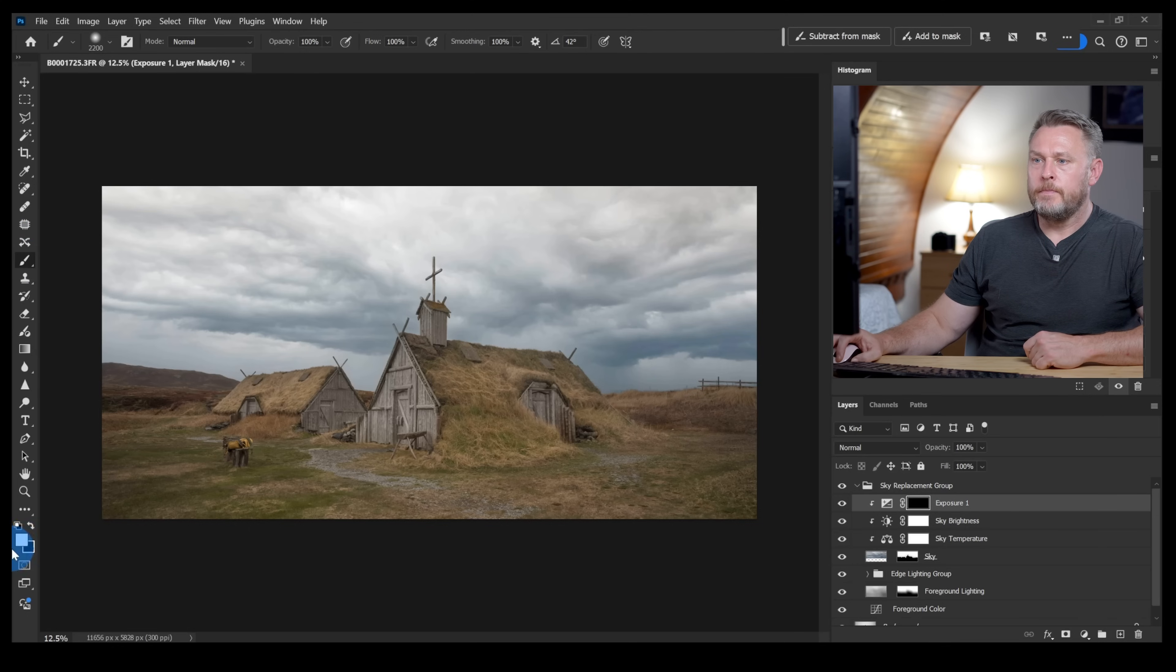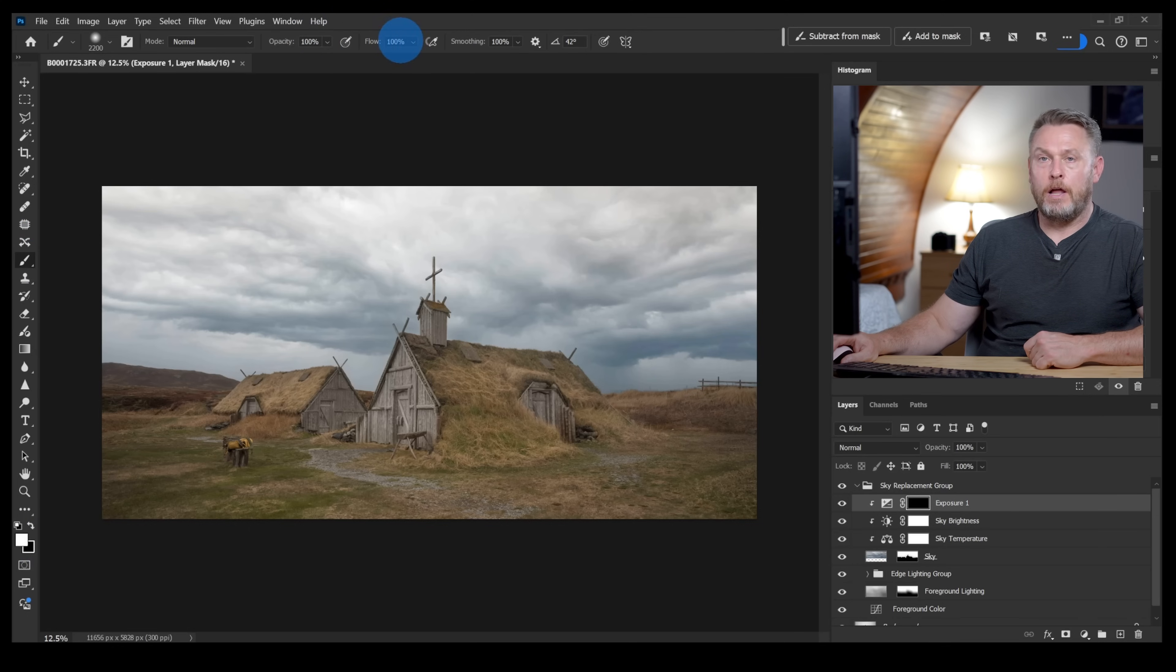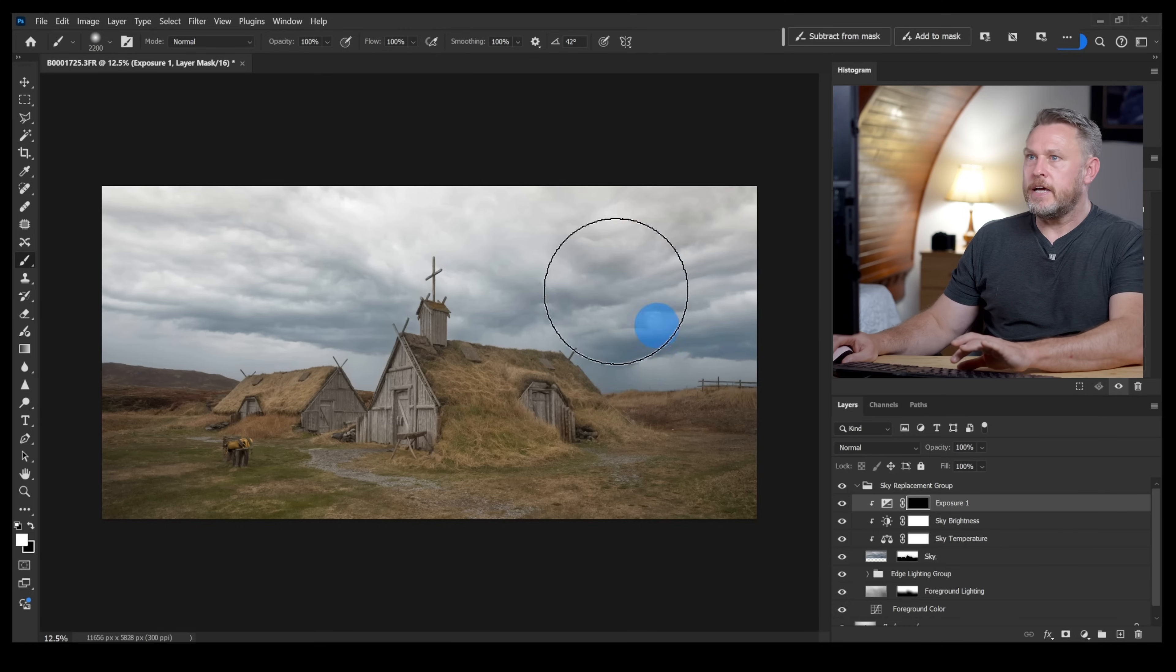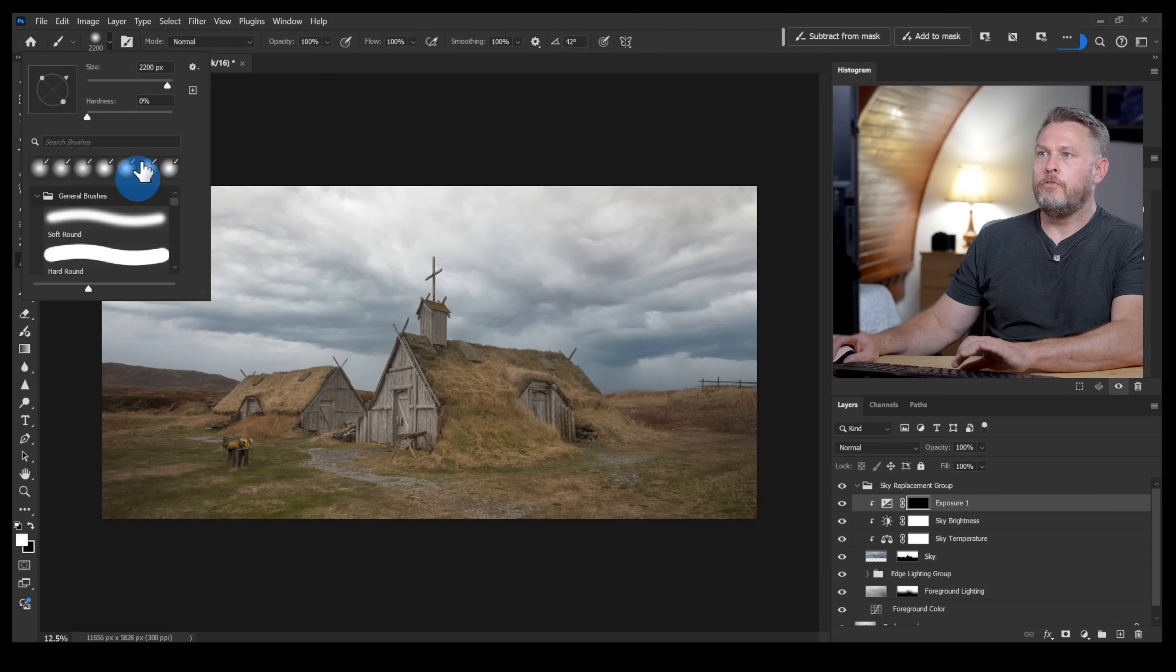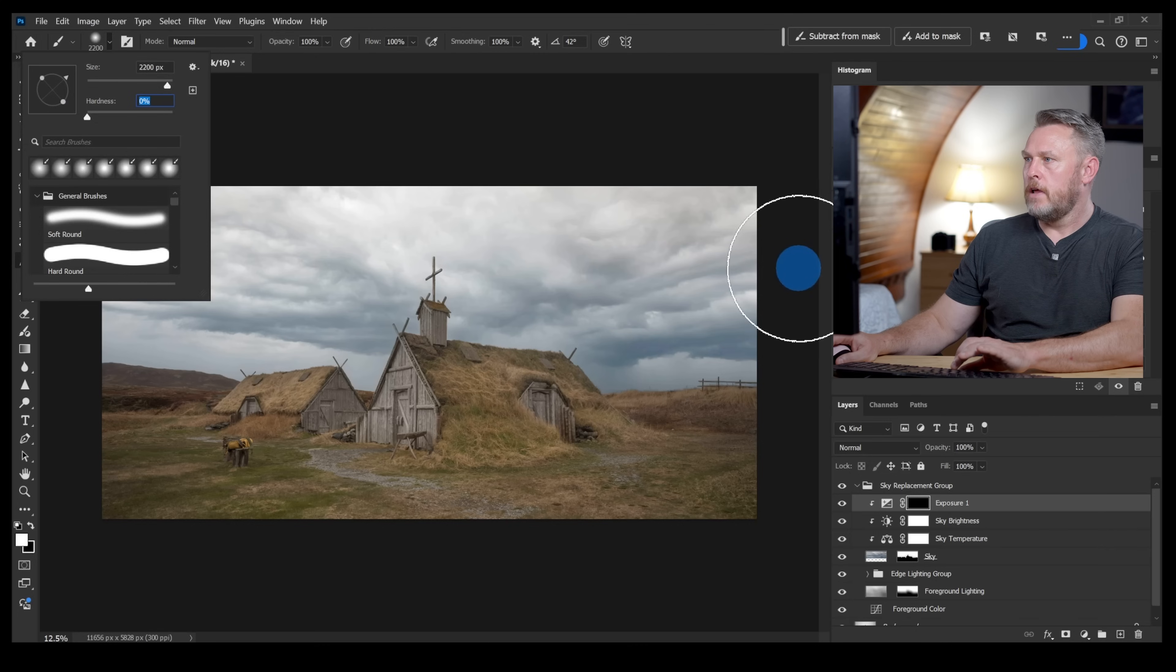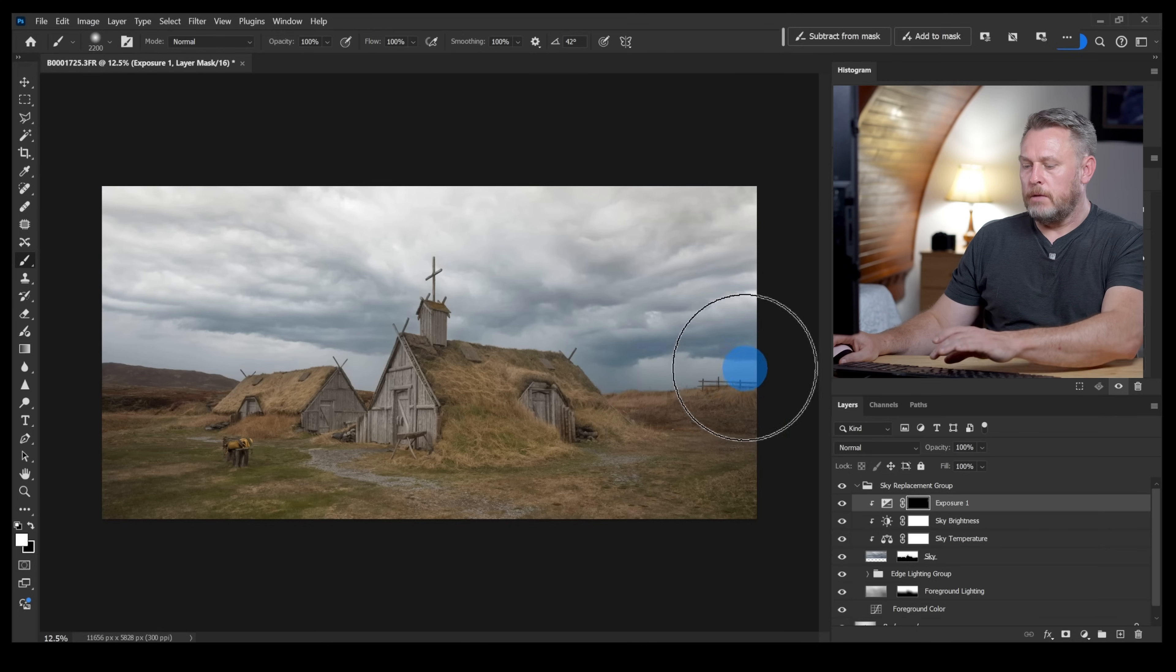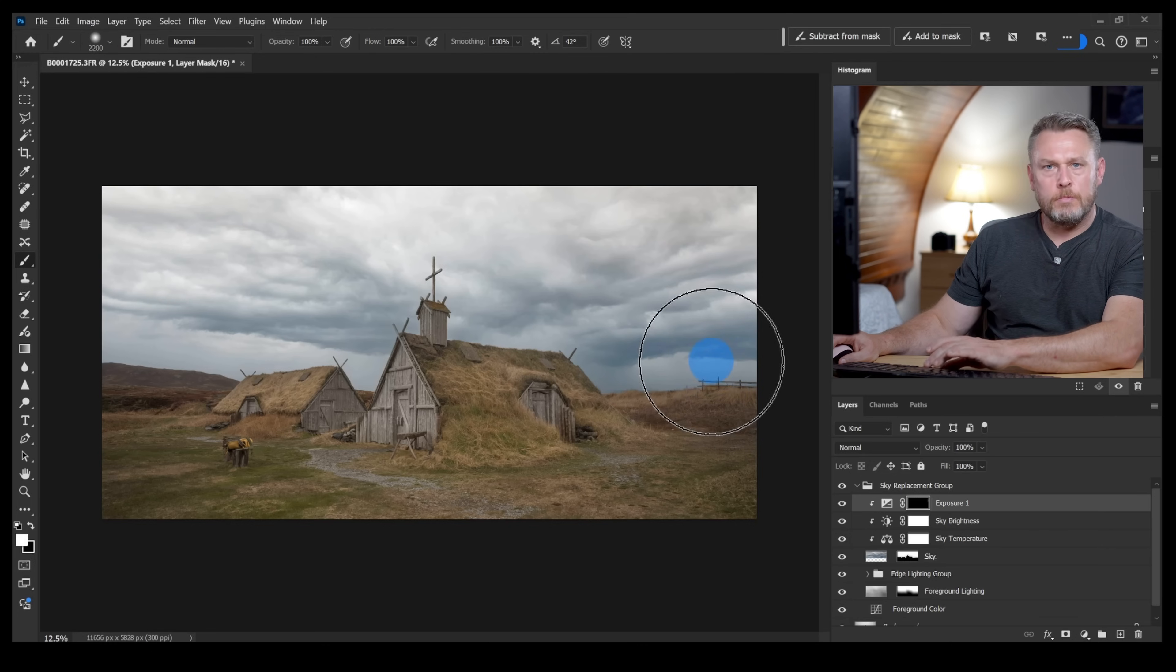You won't see any of that adjustment layer that I've added, that exposure adjustment layer, you won't see it until I brush some of that in with a white brush. So this is my white brush here. It's set to white, I've got the opacity 100%, the flow 100%, and the size is set to 2200 and it's a very soft brush. I've got my hardness cranked all the way down to the left.